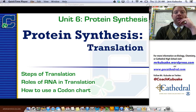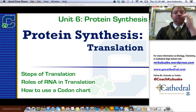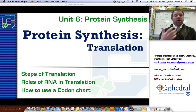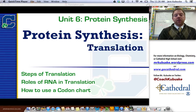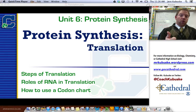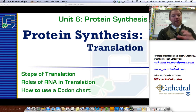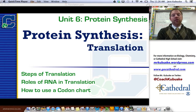I have three main ideas that you need to be able to explain by the time you're done watching this video today. You need to be able to understand and talk about the steps of translation — there are four distinct steps. You need to know the roles of the different types of RNA involved and how they work together. And you need to know how to use a codon chart. If you can do those three things, you'll be golden.